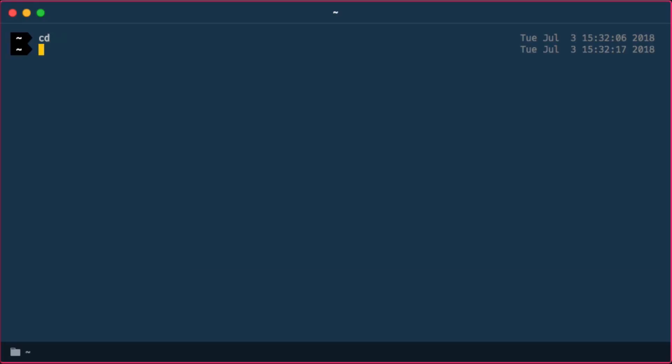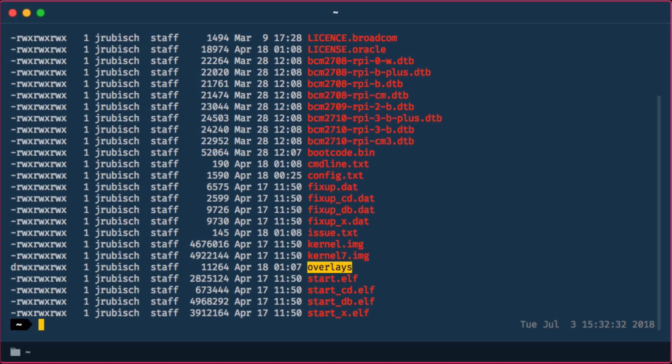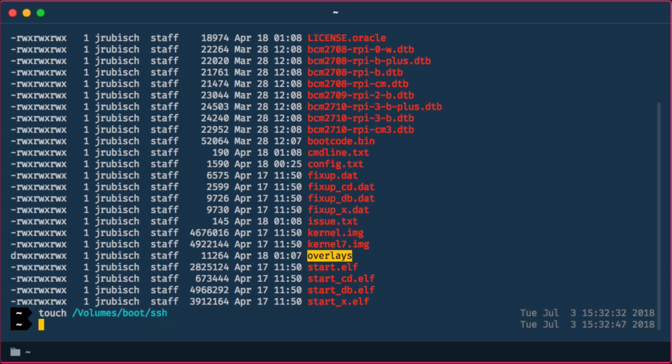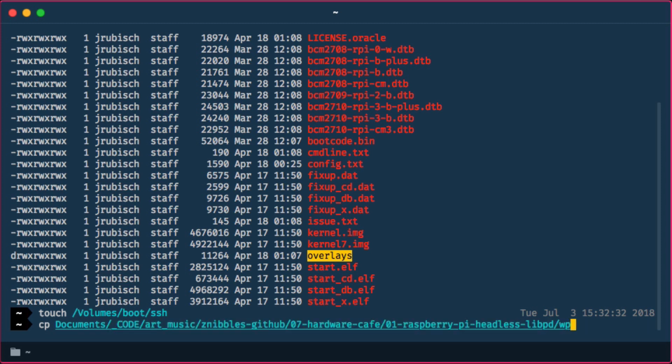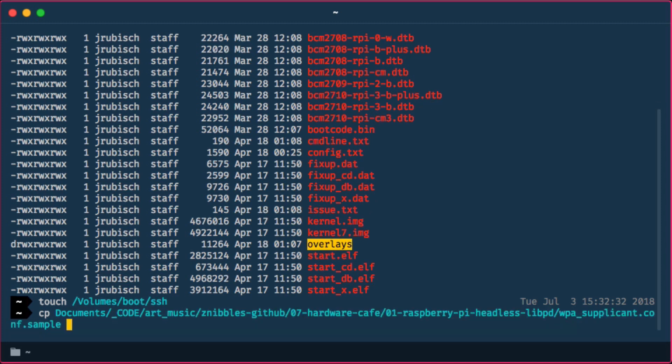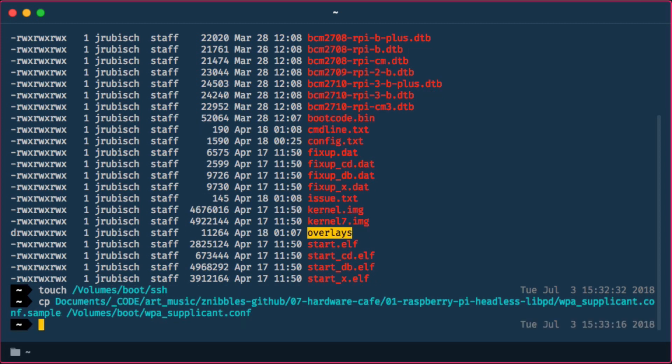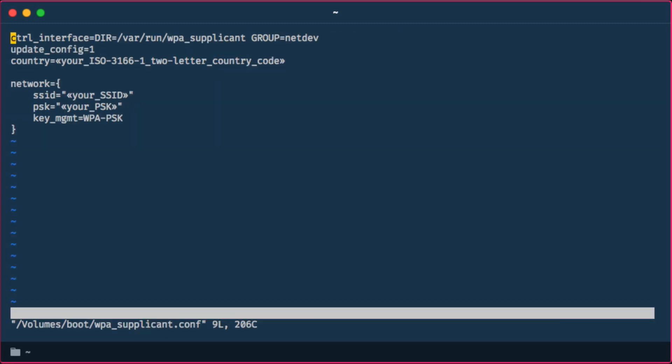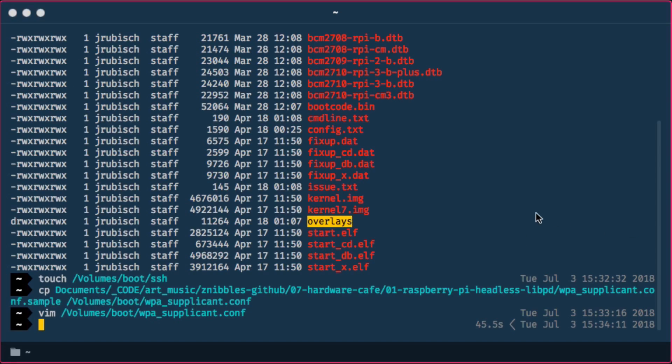So first we're going to look at the mount point of the SD card which is Etcher. Then simply touch a file called SSH there which is going to enable the SSH configuration on startup. And secondly to make our Wi-Fi work from boot up time we have to copy a WPA supplicant config file there and fill it in with our SSID and credentials for the Wi-Fi. So once this is done basically Wi-Fi connection will work out of the box so we can SSH into the device and see what's next.